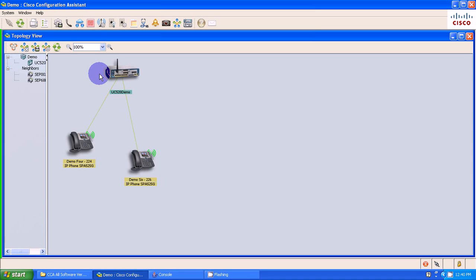Alright, so in this video, I'm going to show you how to configure the Cisco IP Communicator and add it to your users and phones within CCA 3.2.1. The Cisco IP Communicator is the soft phone for your PC or your laptop.